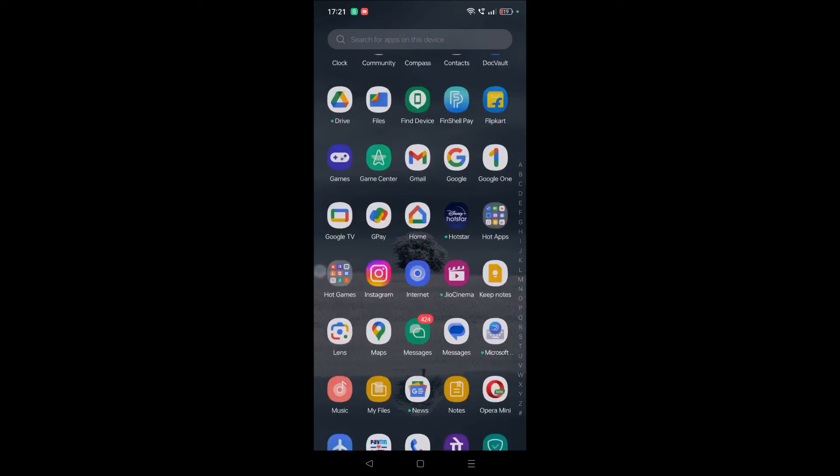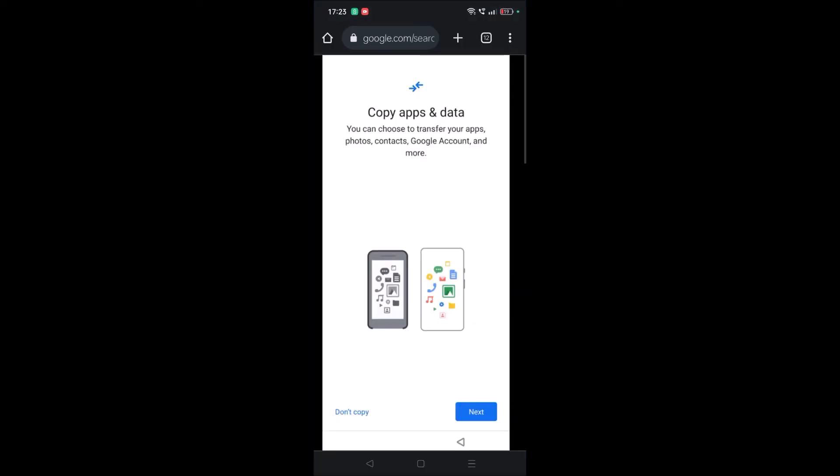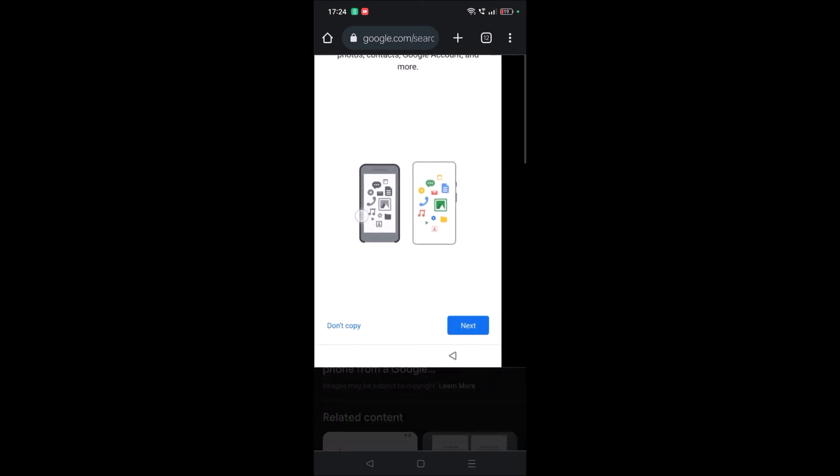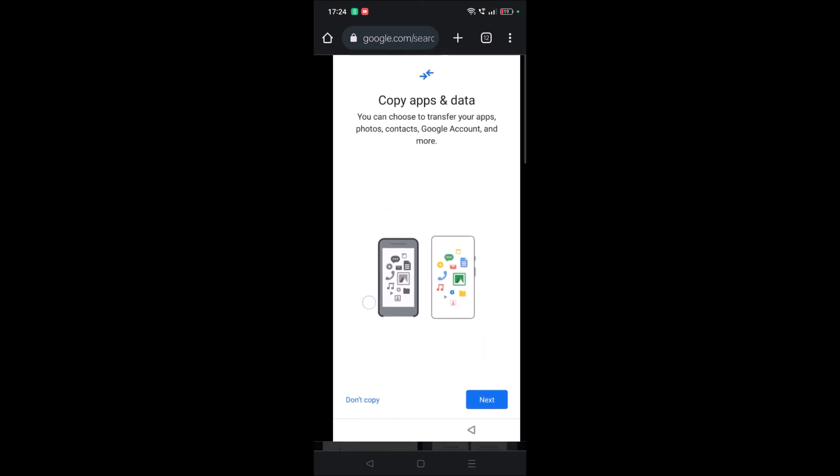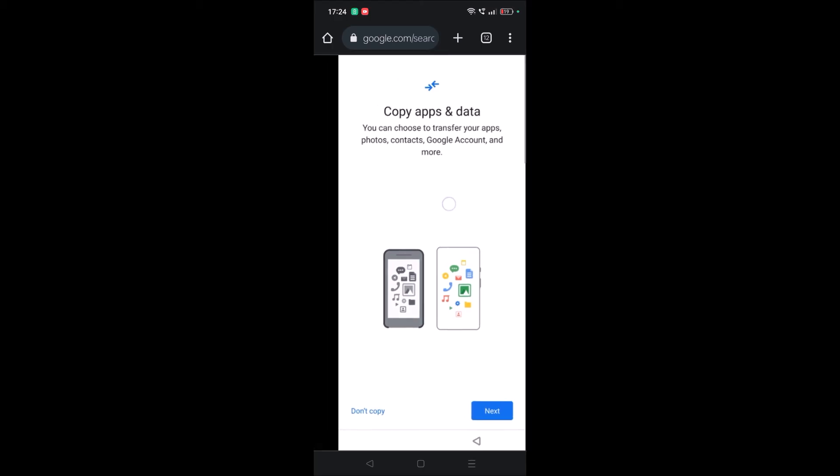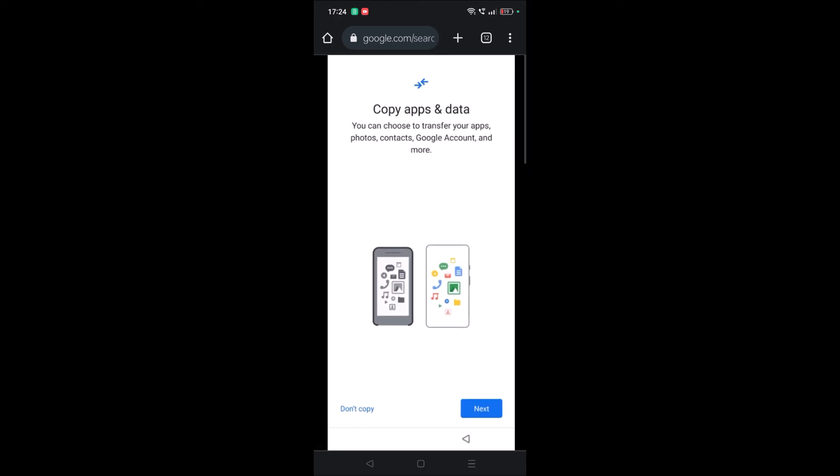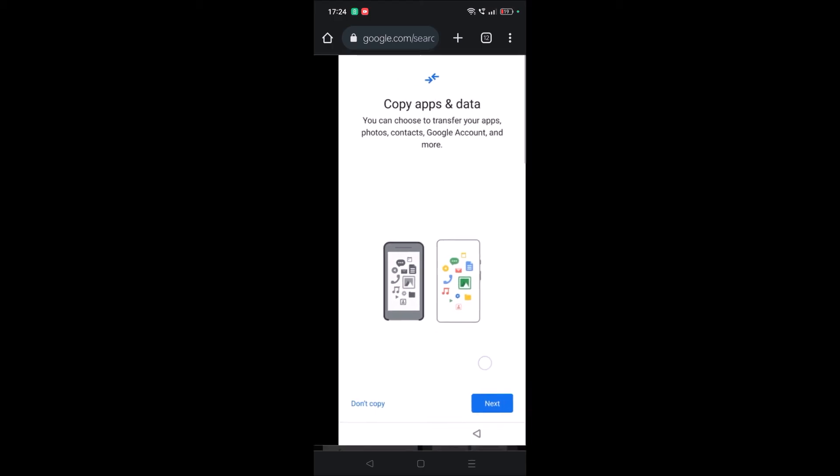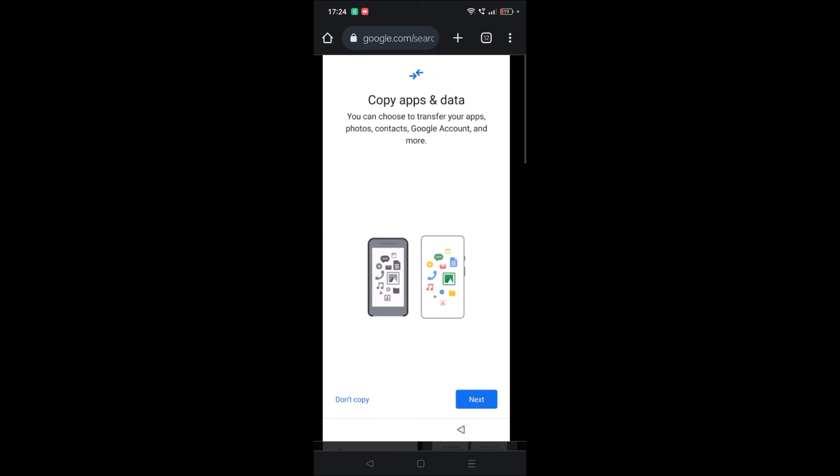On the brand new phone, when initially using it for the first time, it will ask you to enter your Gmail. If you give the same Gmail ID you used in the previous phone, it will show you an interface like 'Copy apps and data.' You need to choose between 'Don't copy' and 'Next.' Choose 'Next' so that the old phone data will be restored here.